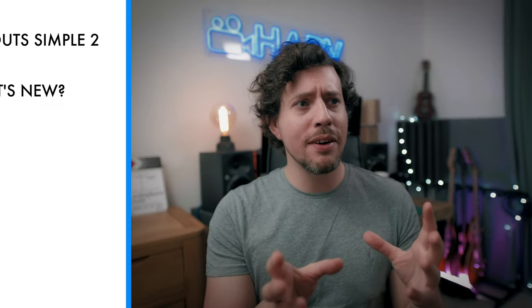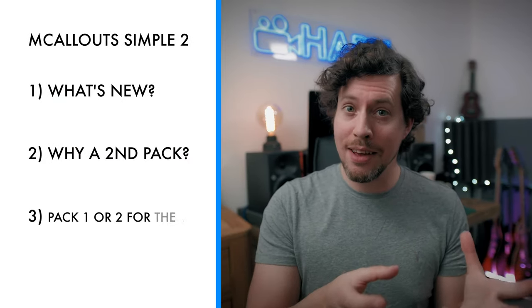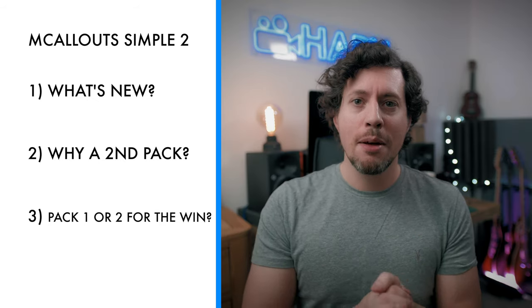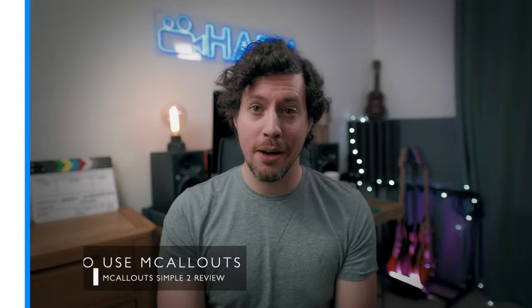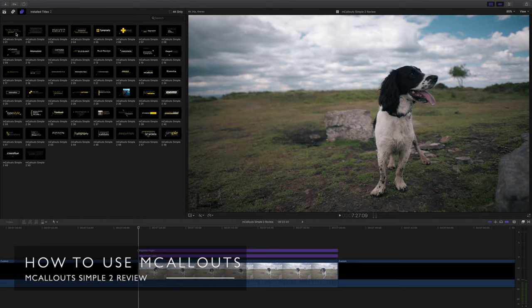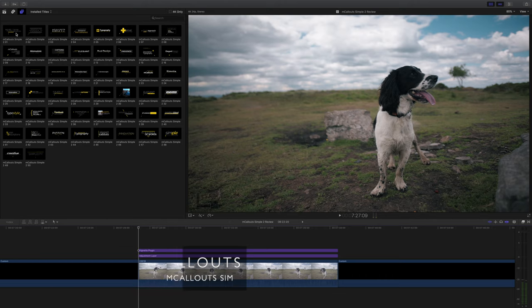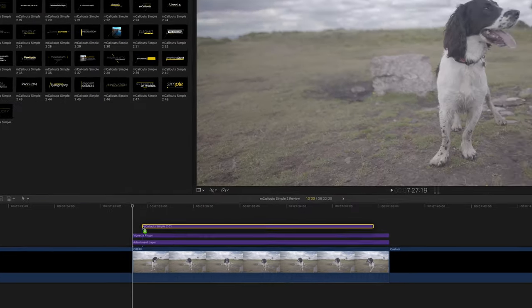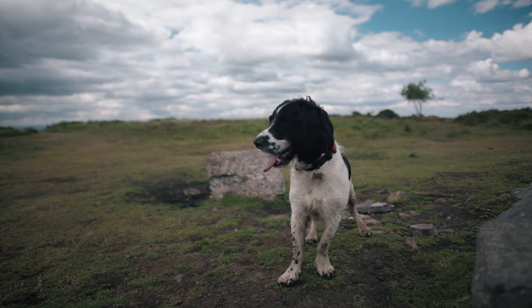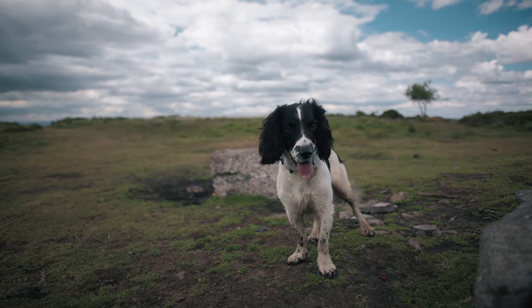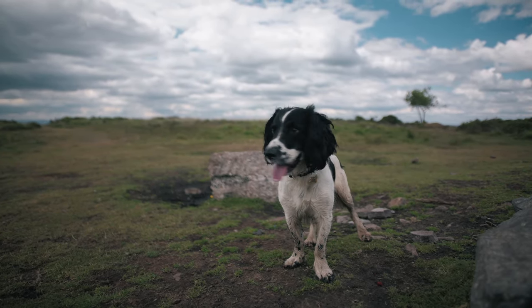So in this video I want to know what's new, why Motion VFX felt like a second pack was necessary and then which one's best. But first let me show you how they work. Jumping into Final Cut now and the beauty of the M Callouts range is that you can pretty much drag and drop and you'll get great results. So I'm just going to go with the very first preset just to show you what you get. As you can see I've got a really cute subject for this demo. I thought it'd be fun to track this dog's nose.